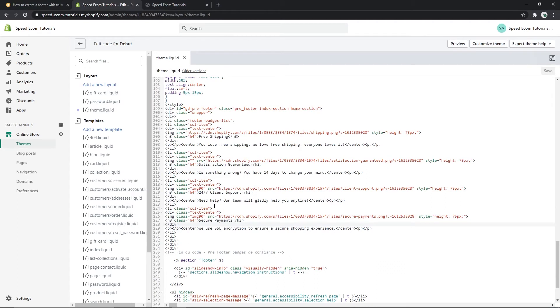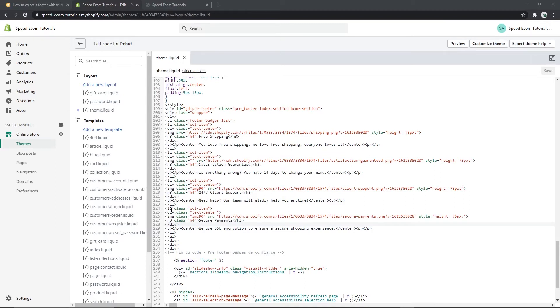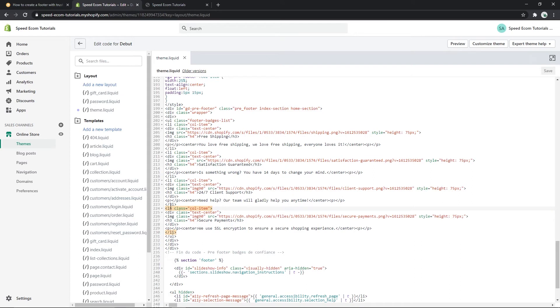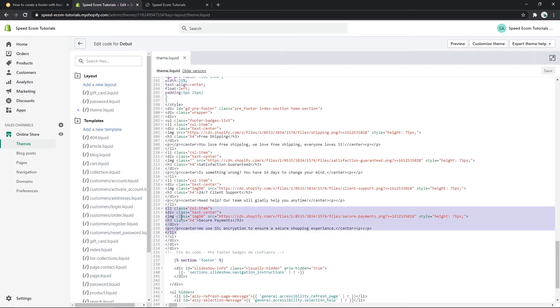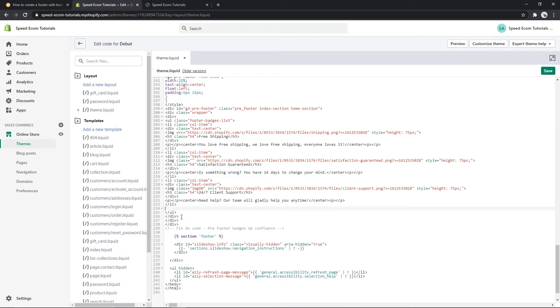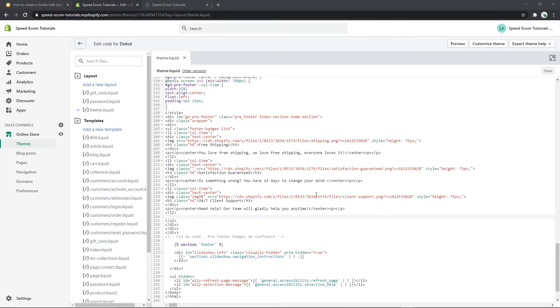So if you want to delete the secure payments, you have to go up a few lines above it and find the first line that says li class equal call item. If you click on it you will see that we have two lines that are highlighted in beige. So all you have to do is select everything in between those two lines, the lines themselves included, and delete it.